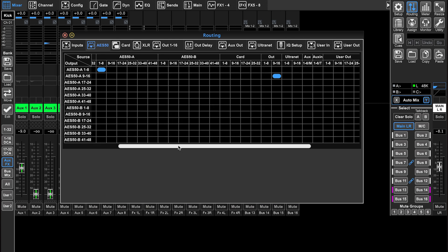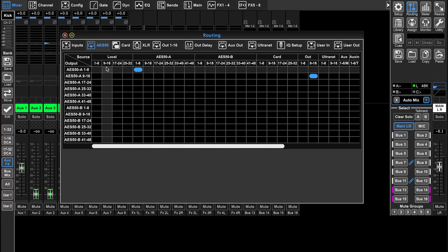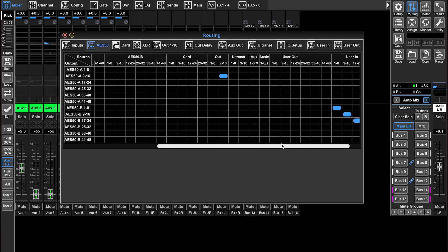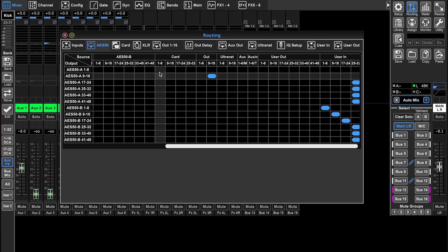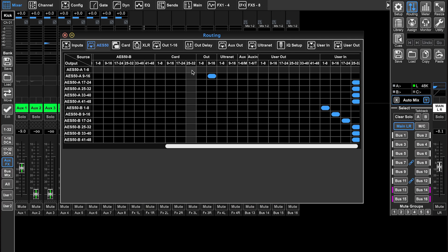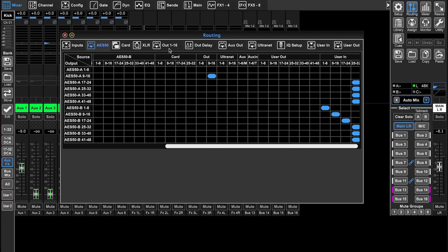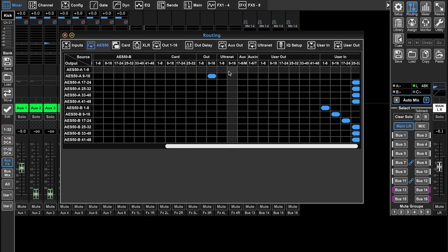So we have our local inputs that we can send, our AES50 A and B inputs that we can send from our stage boxes, we've got our 32 card inputs, whether that is usually a laptop and audio interface or Dante connected to the system, and we've got our 16 outputs, which we're going to assign those 16 outputs on the out one through 16 tab.